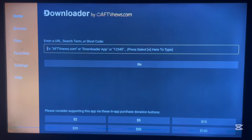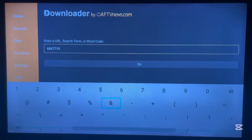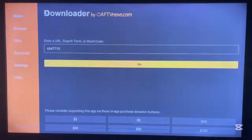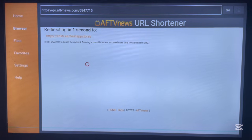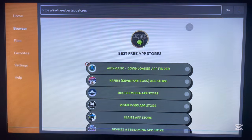If you don't know the code for a particular application, this is what you do to get a code. Come to Downloader and type in this code: 6847715. Once you type it, just go ahead and click Go. Remember, I'm not showing you how to download an application right now — I'm showing you how to search for any application's downloader code to use in Downloader.